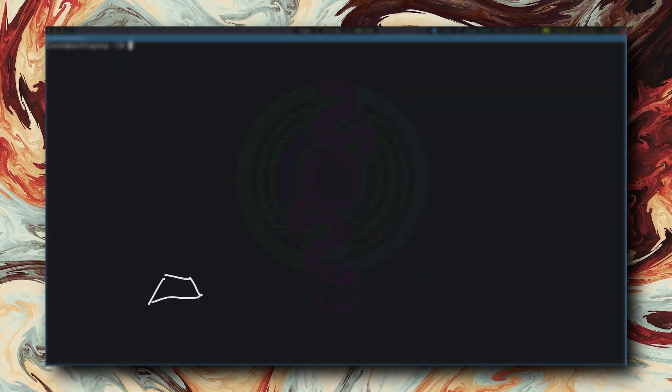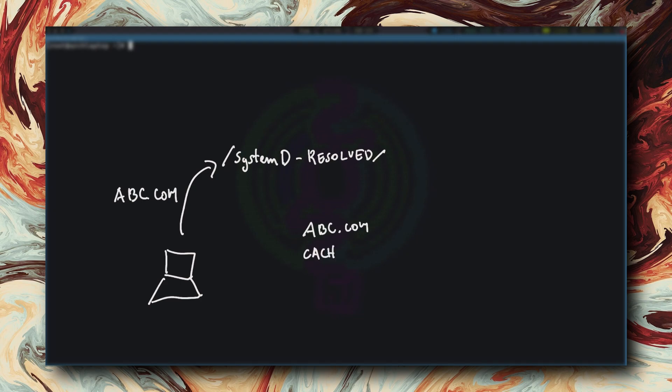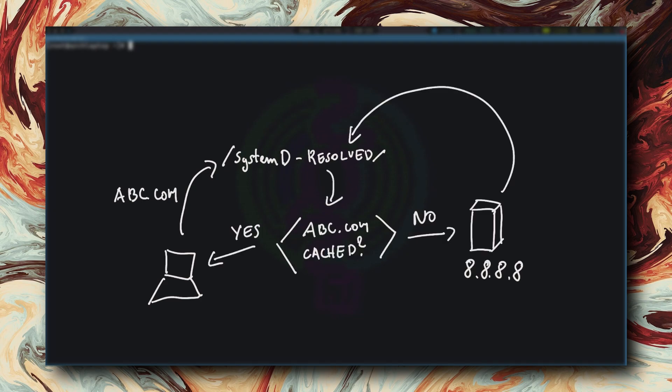H-TOP. Just kidding. SystemD resolved. It's a pretty useful software that is very often omitted. Basically, it's a local name resolution service that, in its most basic form, can cache requests so that you're not unnecessarily querying external DNS.